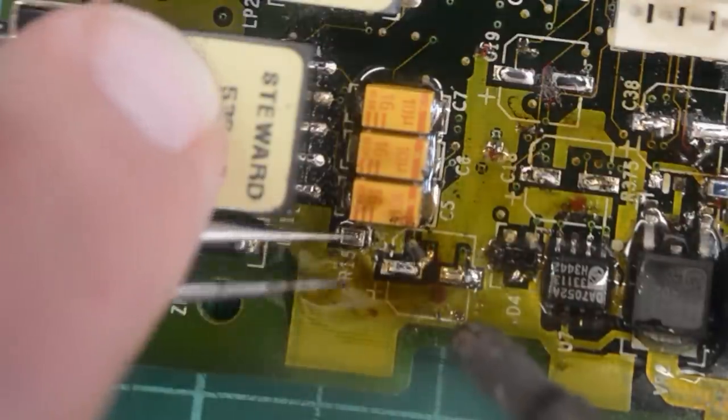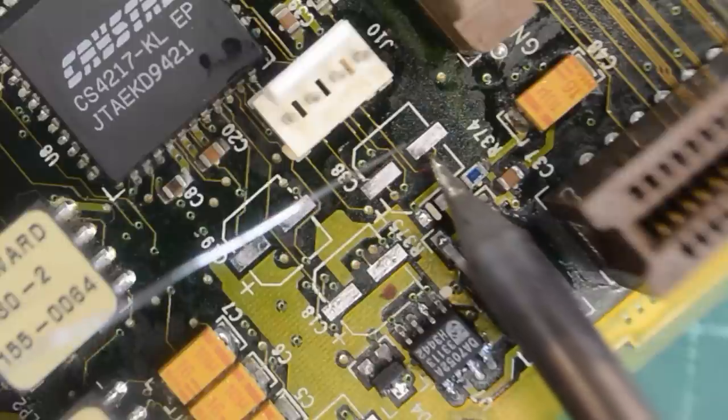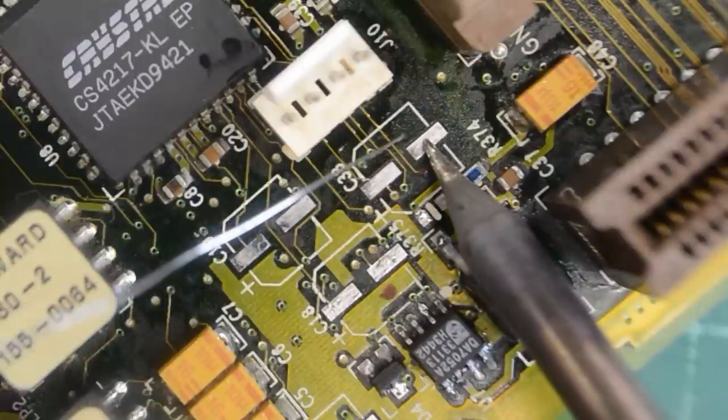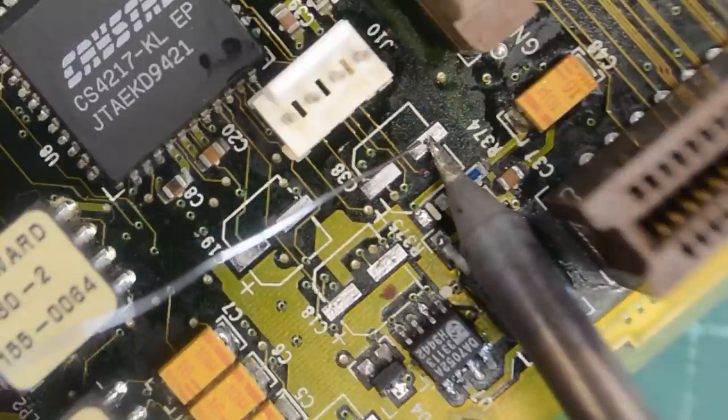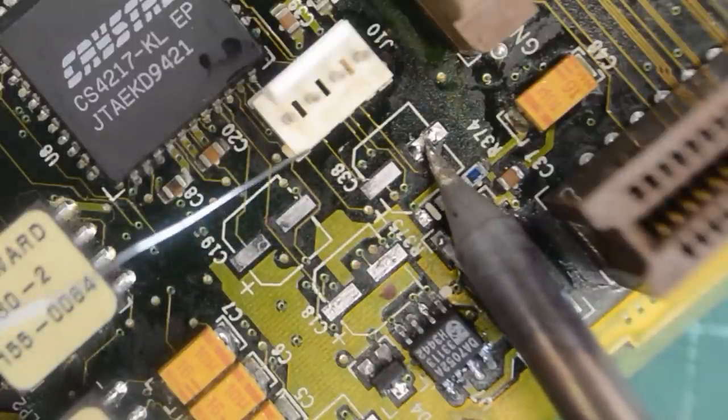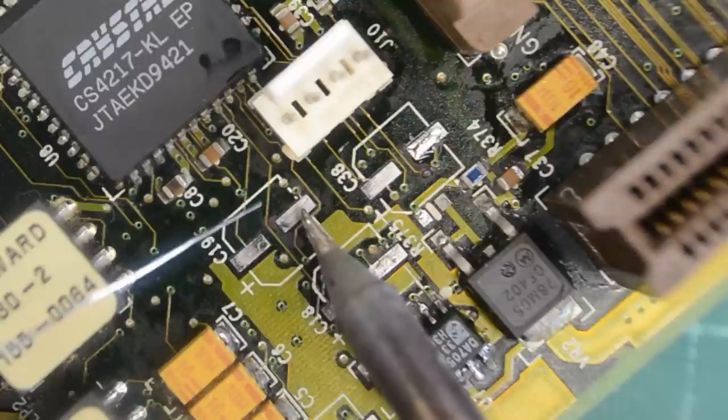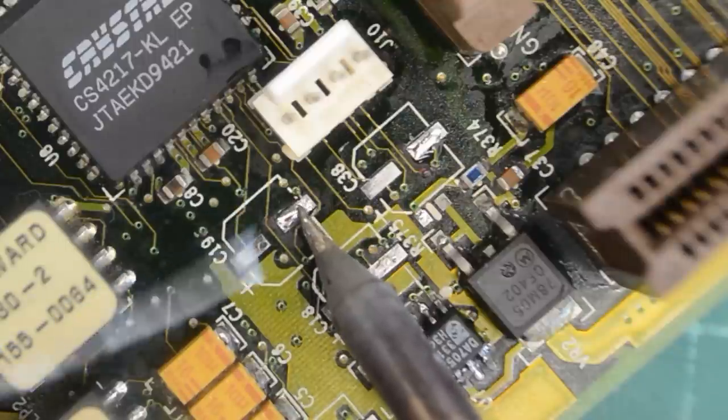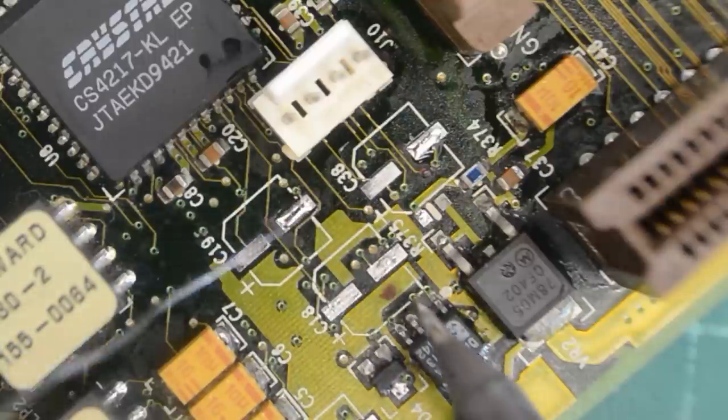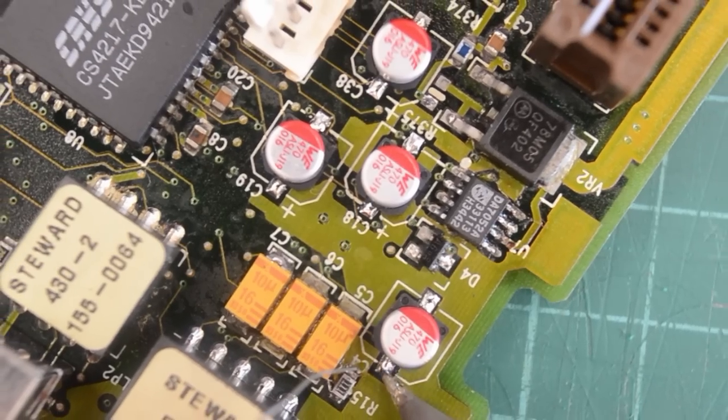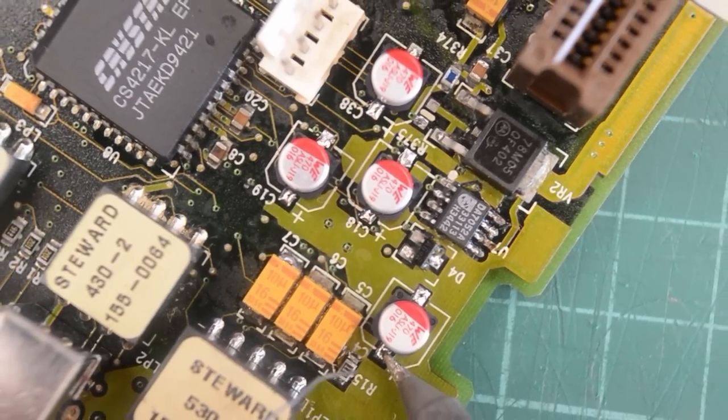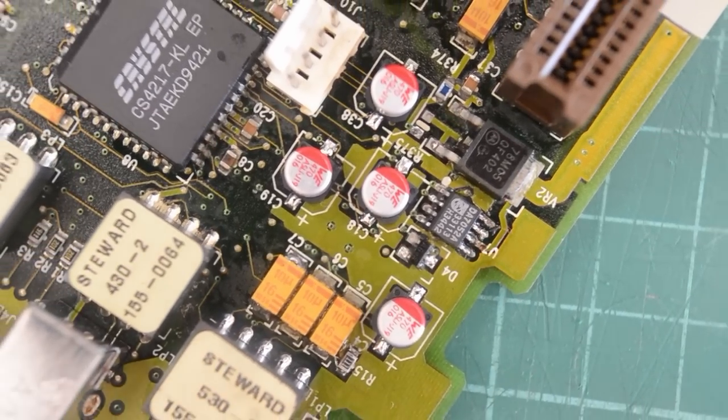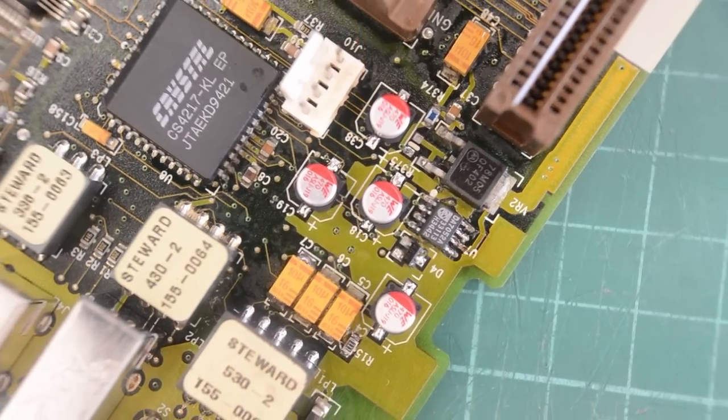I just noticed there are five tantalums in this area with the same value as electrolytic caps. So I wonder why Apple mixed tantalums and electrolytic caps. That was the last cap. So I'll double check my work and then we'll try this board out.